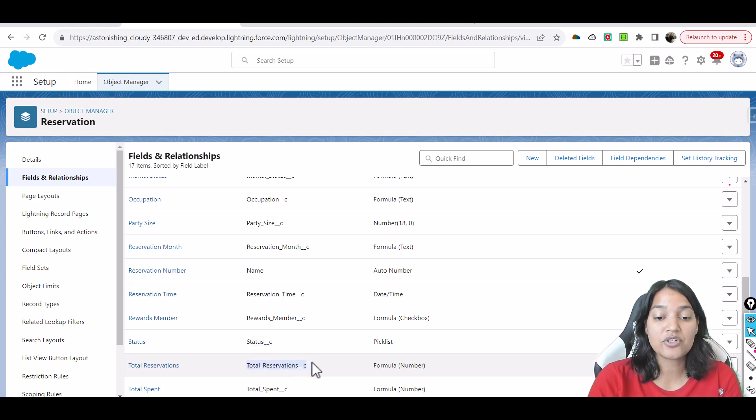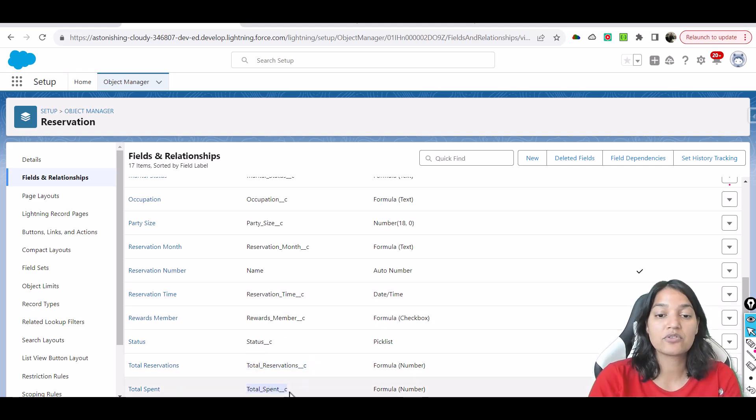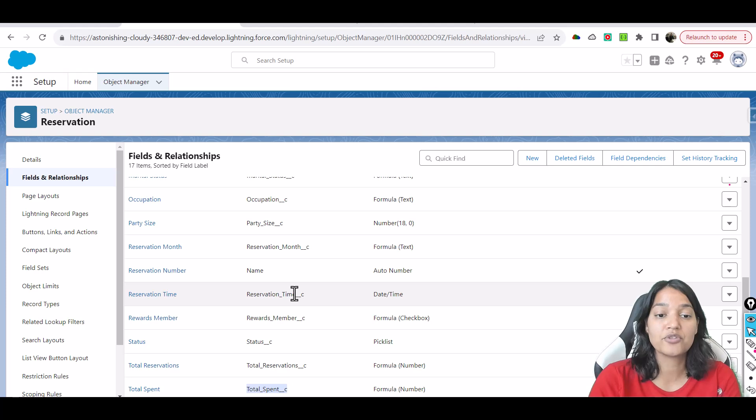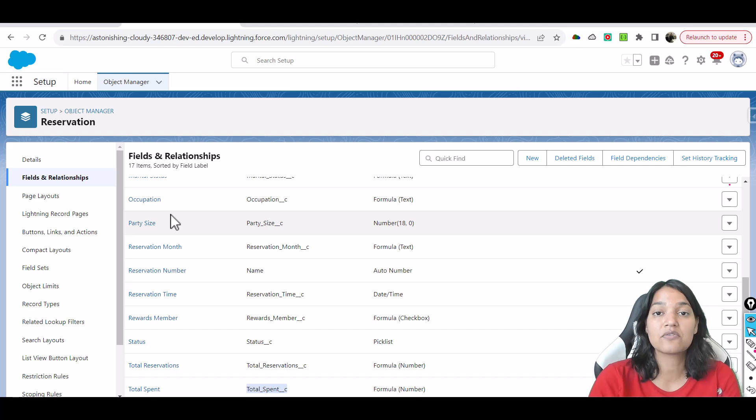Total reservations means how many reservations under that contact and then total money that person has spent. So these are some other fields on the reservation object which tracks the reservations for the pizza store.